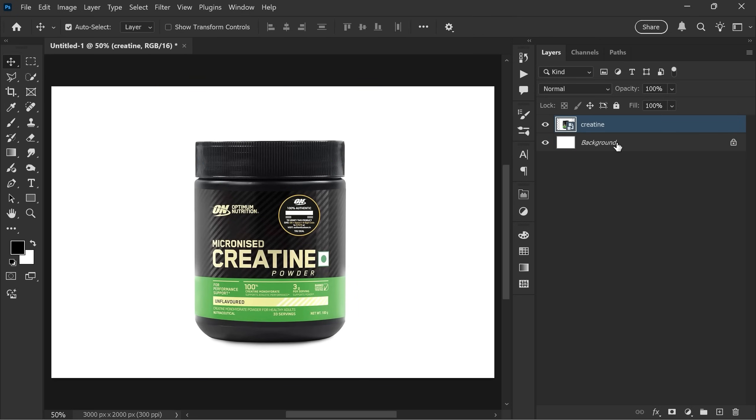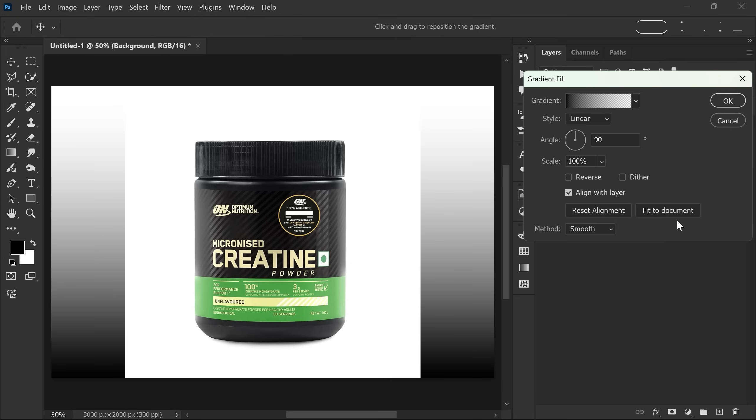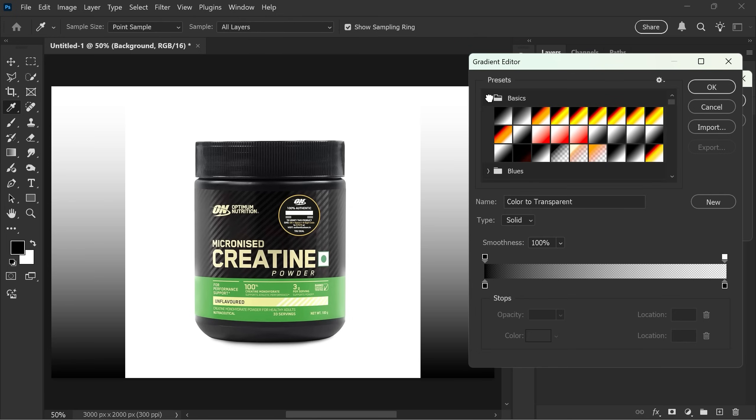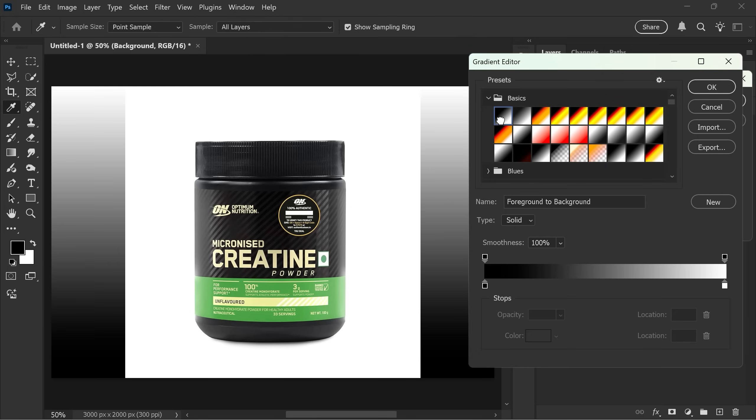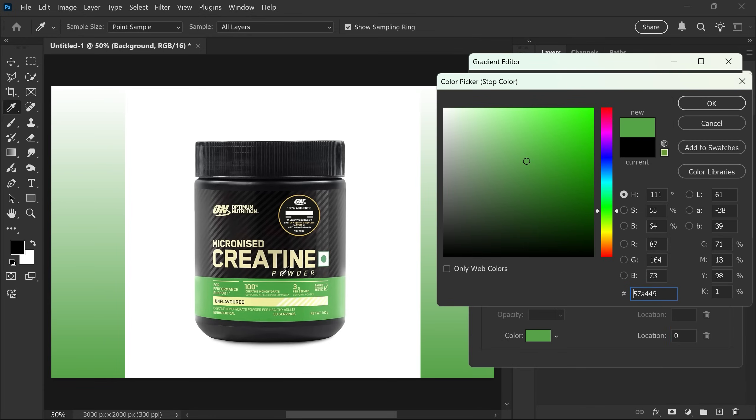Now select the background layer and add a gradient fill adjustment layer. In the gradient options, go to the basics and select the very first gradient. Double-click on the dark color stop and pick a dark green color from the subject. Make it even a little darker.